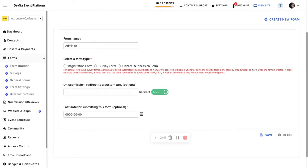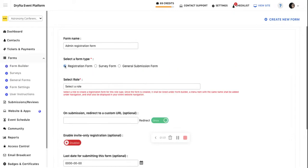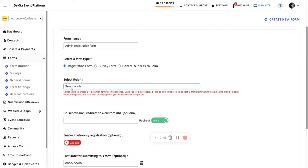For example, 'Admin Registration Form.' Select the registration form option, then select the role for whom you are creating this form. Anyone who registers through this form will be assigned the role you selected.